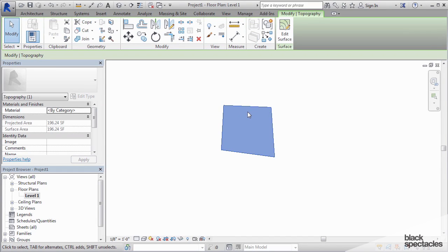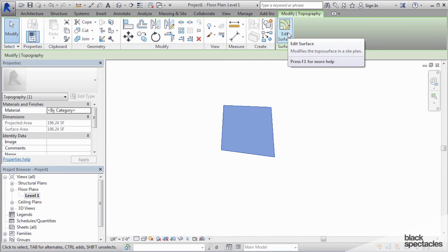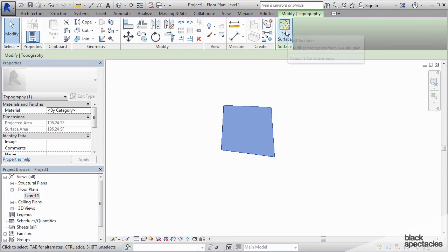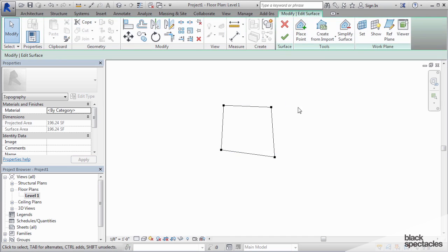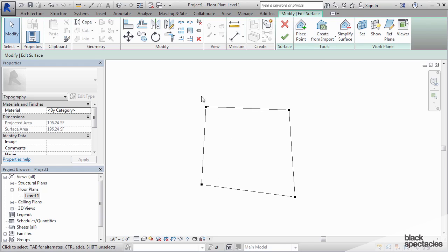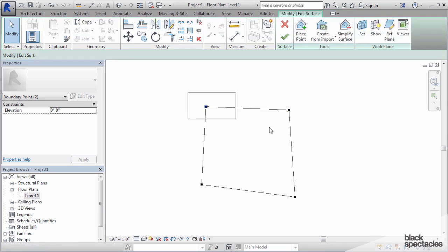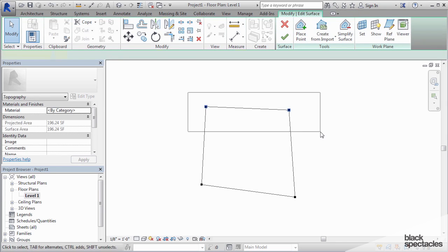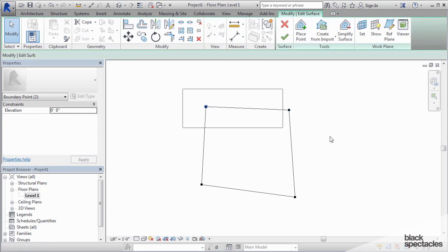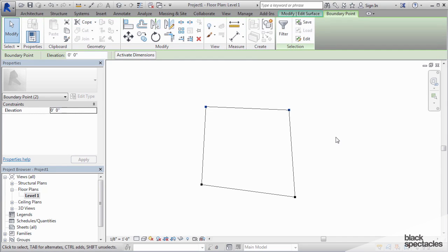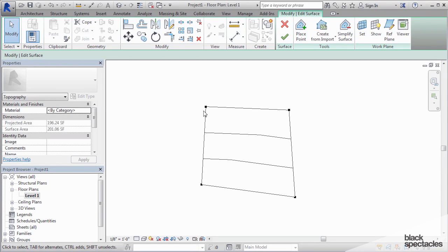If I click on that topography again and I say Edit Surface—once again that only appears when you click on the topography—it goes back into the sketch mode and I can manipulate these points now to start to add some contours to this surface. So if I select those two points, I can go up here and I can change that to three feet. And you can see as soon as I change that to three feet, it adds a couple of contour lines.